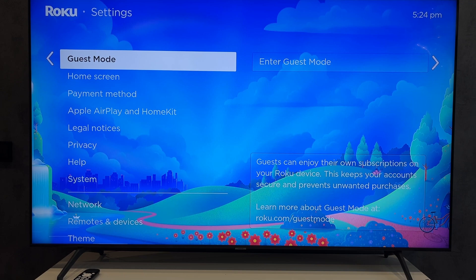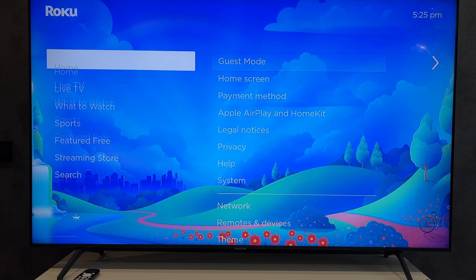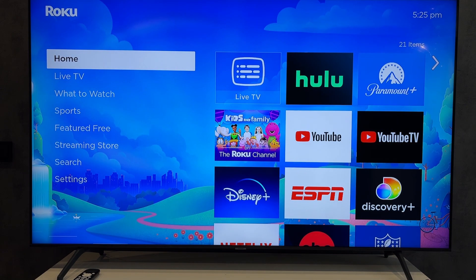Hey everybody on the Geekbox YouTube channel. Today I will tell you how to download apps on a Roku TV. Let's go.